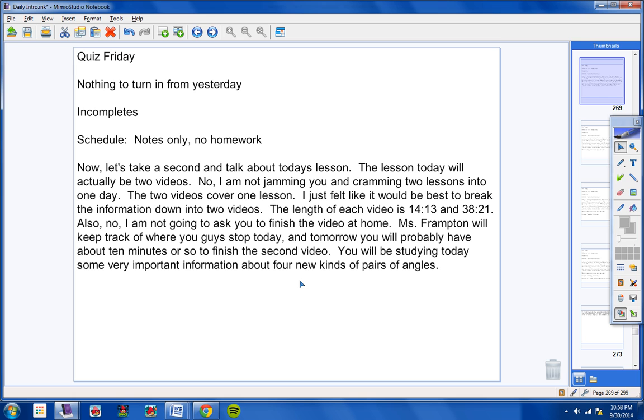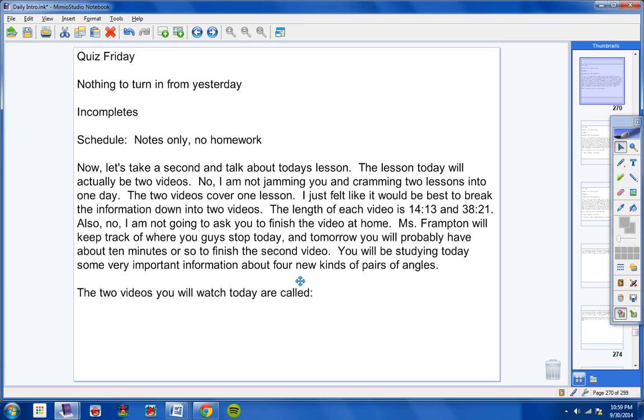Now today you will be studying some very important information about four new kinds of pairs of angles. Let's talk about some pairs of angles we've already studied. Complementary angles come in pairs of two. Supplementary angles come in pairs of two. Linear pairs come in pairs of two. And vertical angles come in pairs of two. Adjacent angles come in pairs of two. Well, today we're going to learn four more new kinds of angles that come in pairs.